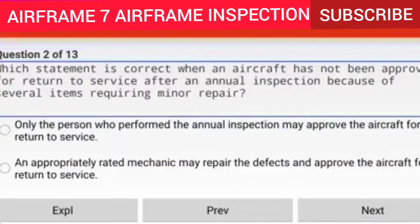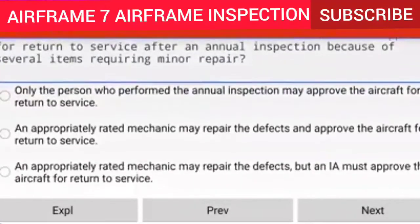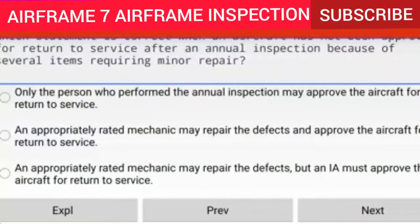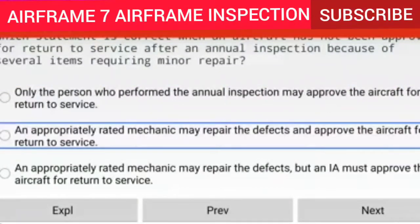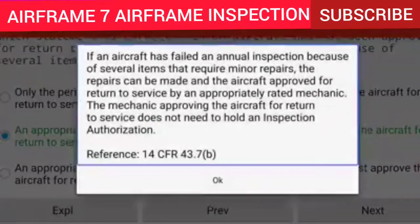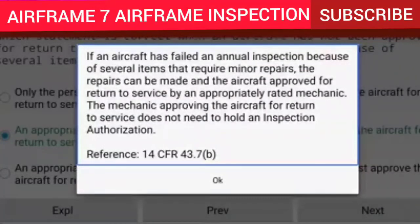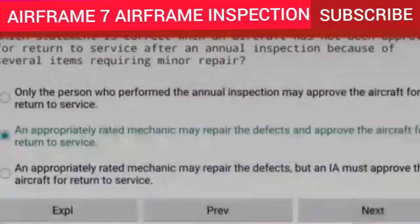Question 2 of 13: Which statement is correct when an aircraft has not been approved for return to service after an annual inspection because of several items requiring minor repair? An appropriately rated mechanic may repair the defects and approve the aircraft for return to service. Explanation: If an aircraft has failed an annual inspection because of several items that require minor repairs, the repairs can be made and the aircraft approved for return to service by an appropriately rated mechanic — the mechanic does not need to hold an Inspection Authorization. Reference: 14 CFR 43.7(b).